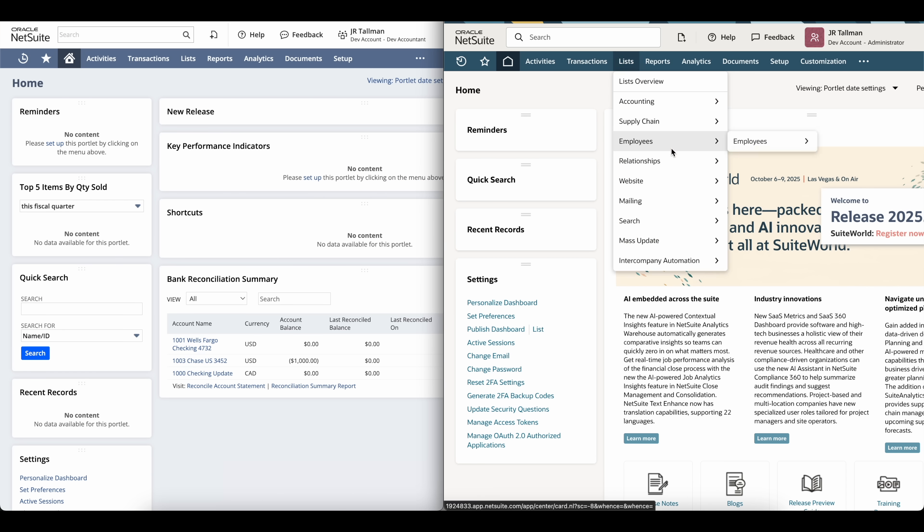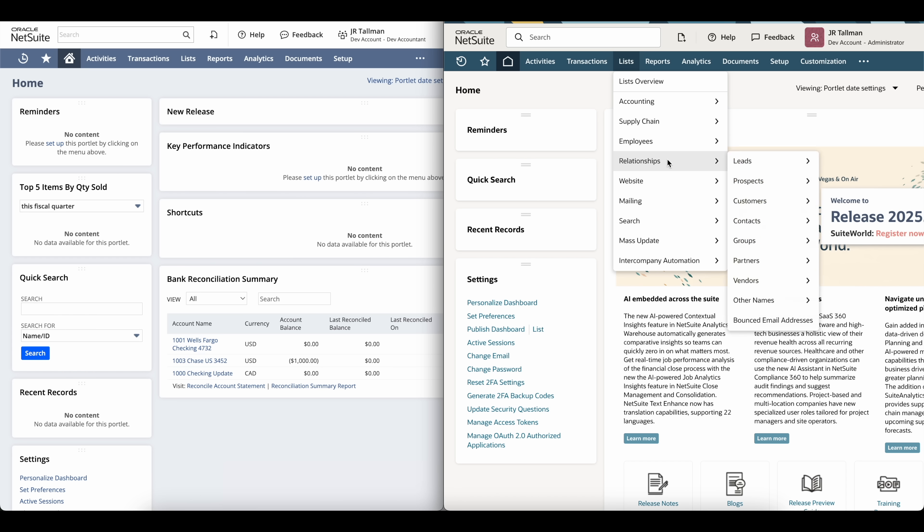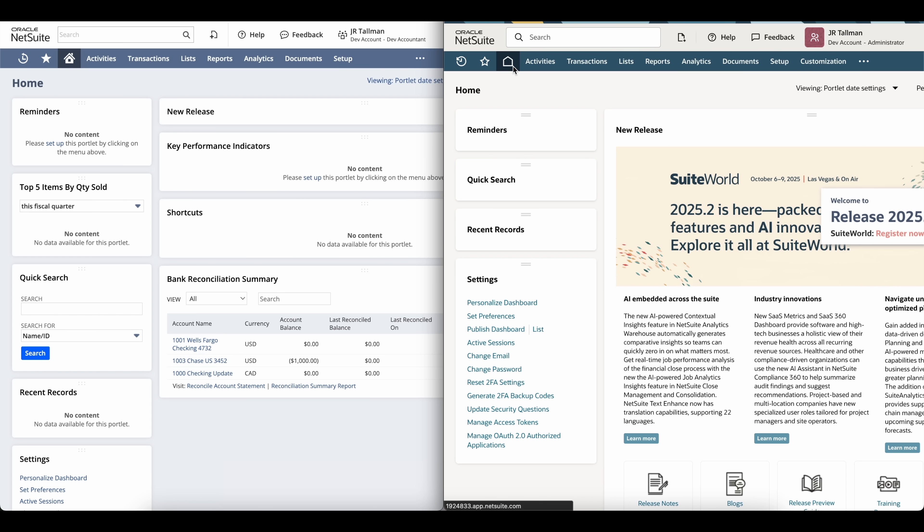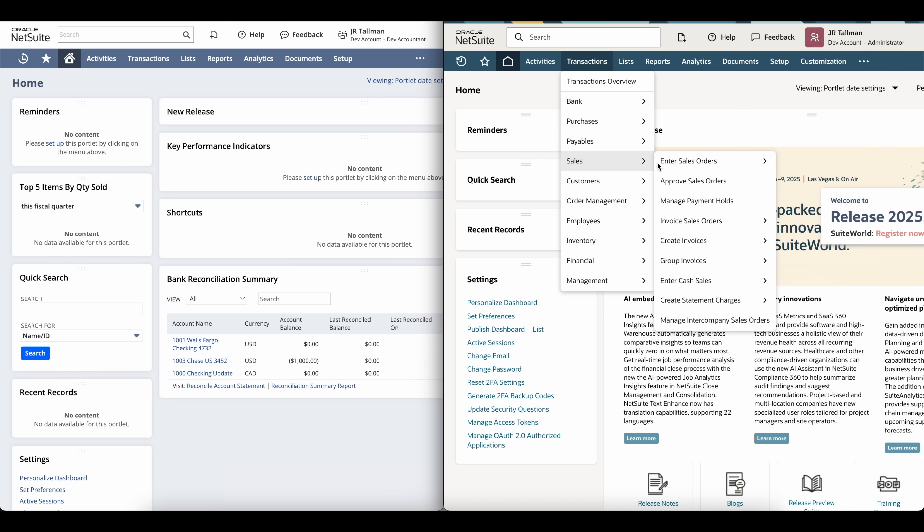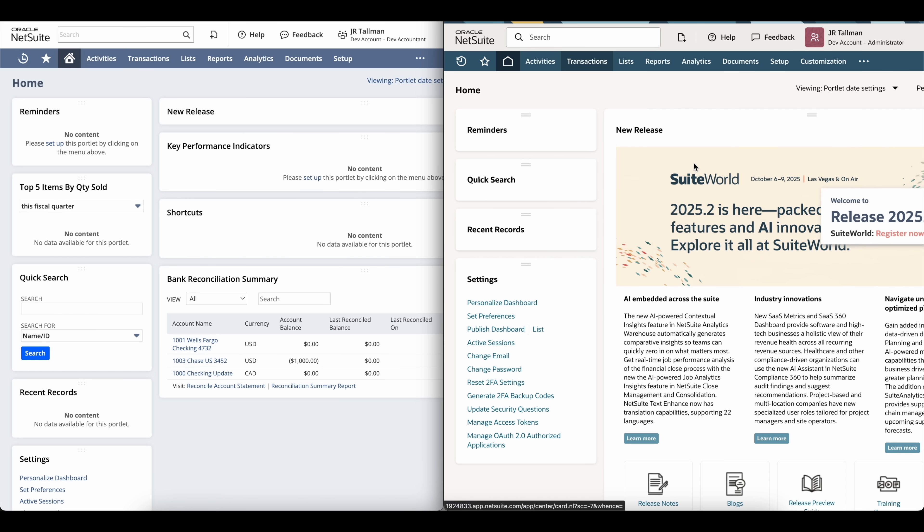On the right-hand side, I can still access this. It's not going to be grayed out. I can refresh this page. I can do really anything inside of NetSuite here, and it's not going to disable me from accessing the environment.